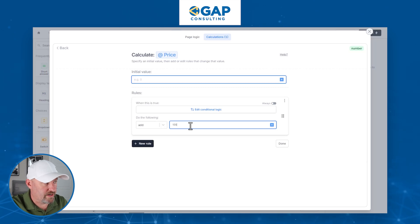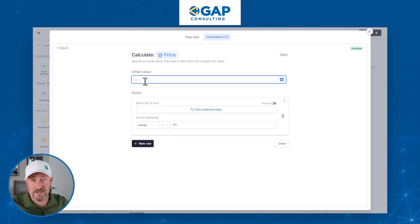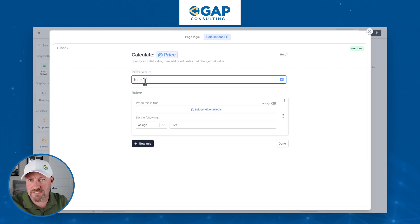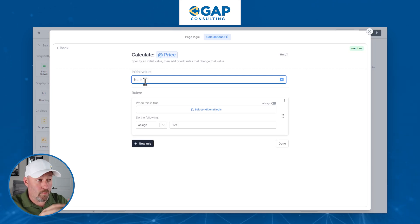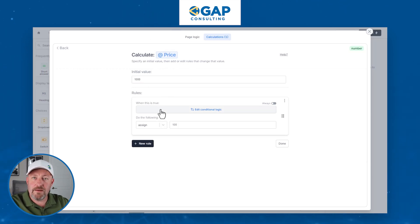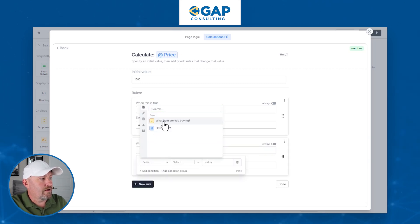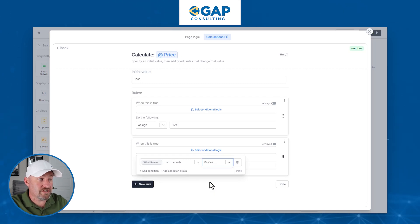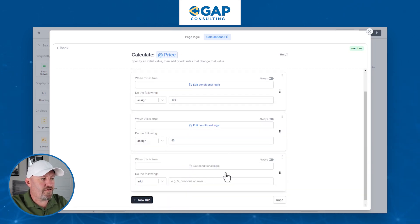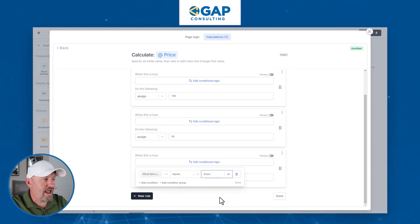We can assign the value rather than add or multiply. You might also want to start with an initial value — for instance, $1,000 as a default — so that if no condition is met, nobody gets it for free. Now let's set a second rule: if 'What item are you buying?' equals 'bushes', we charge $50 — assign 50. Then a third rule: if it equals 'grass', we assign $25. So now we can determine the price variable based on the item selected.